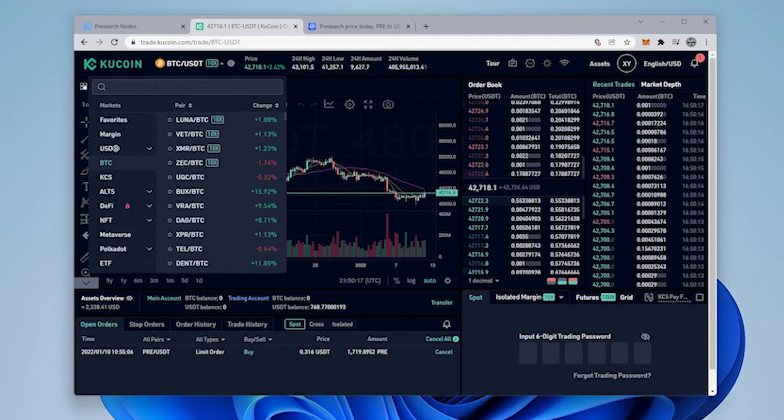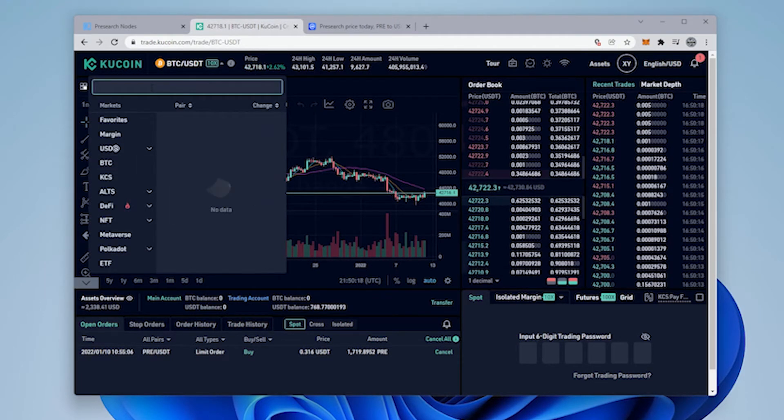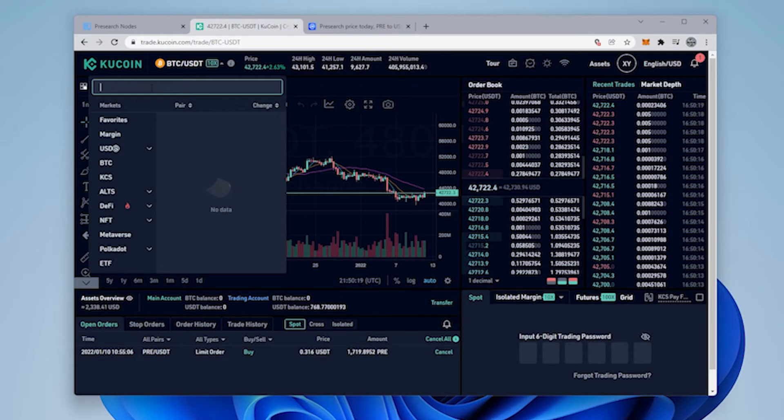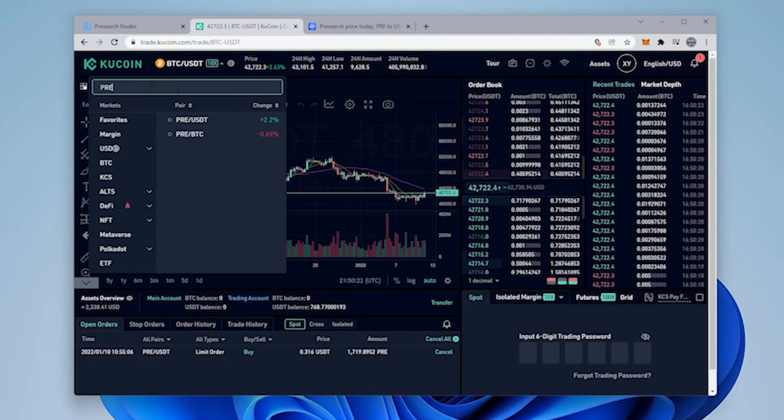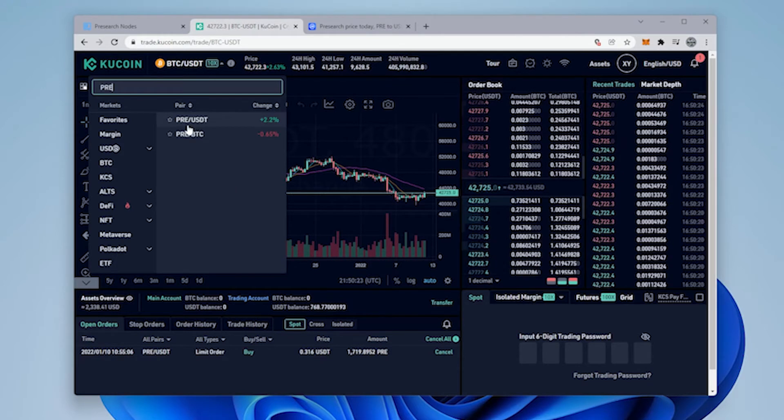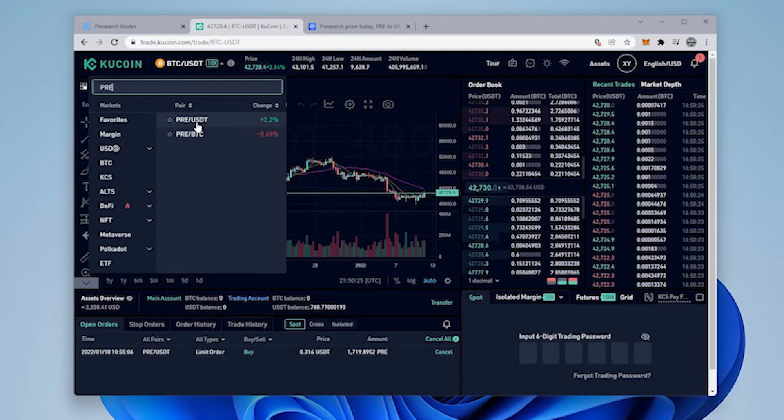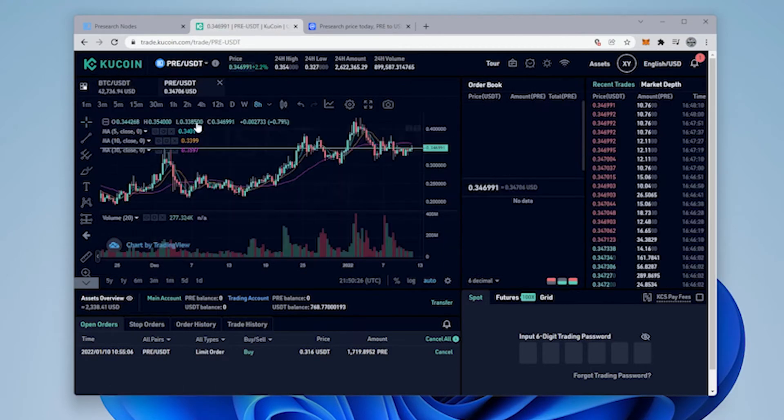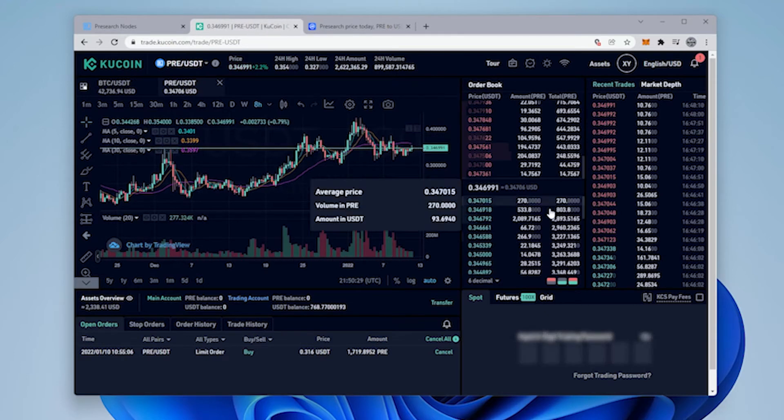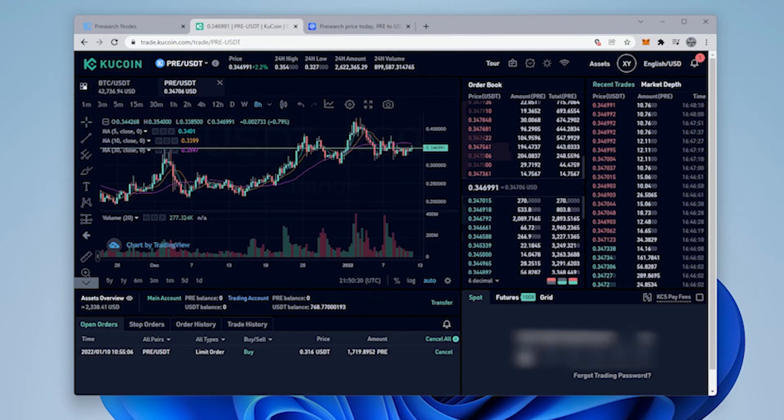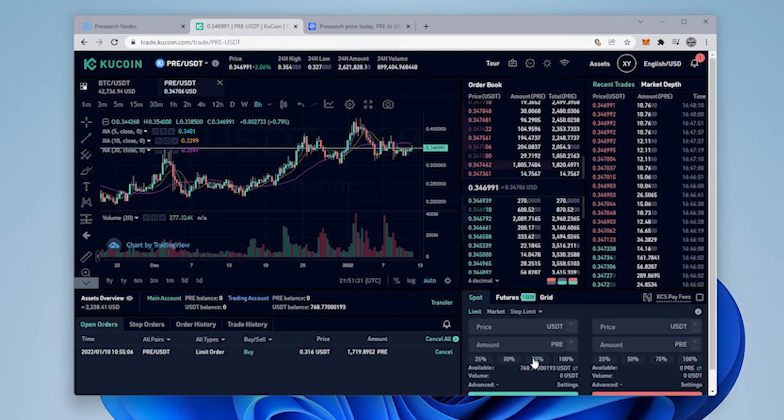We're just going to click on the link up here and we're going to type in PRE, hit enter and we have the PRE slash USDT. That's the one that we're going to be selecting and we're ready to go. I just have to input my trading password right now and there we go, it's now enabled and now I can buy some PRE.